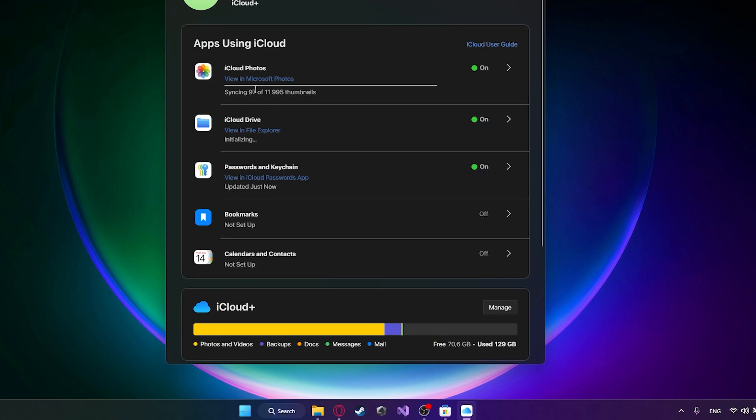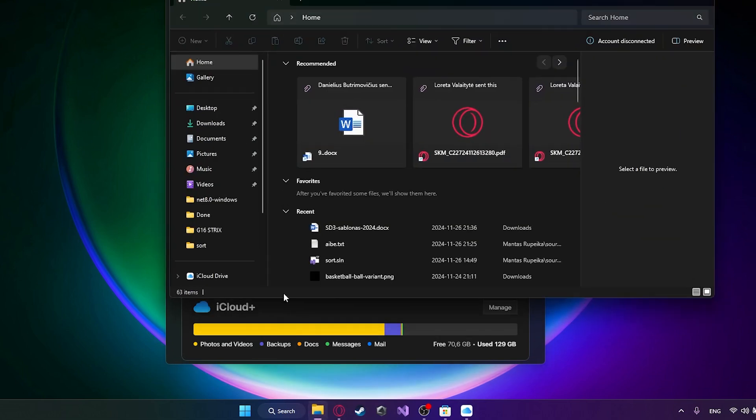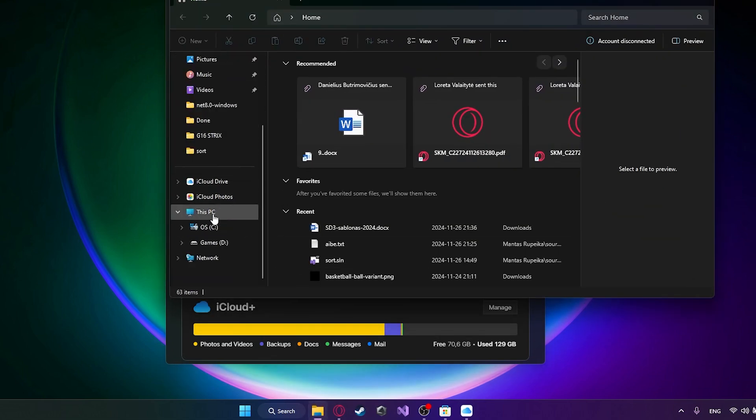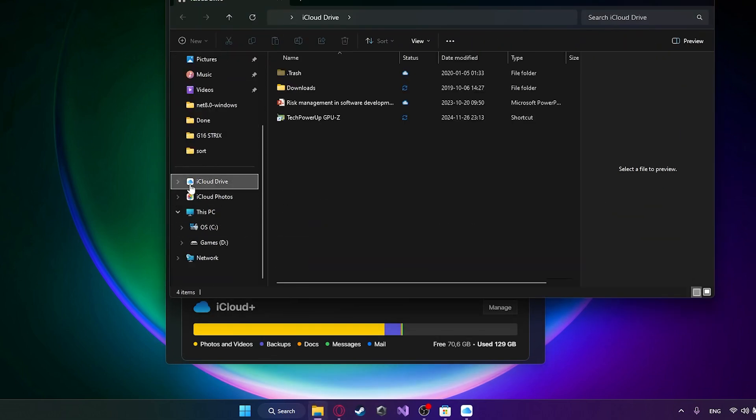And that's it. It will take some time to sync your photos, it depends on how many photos you have and how many files you have in your drive. But as you can see it now shows up right here.